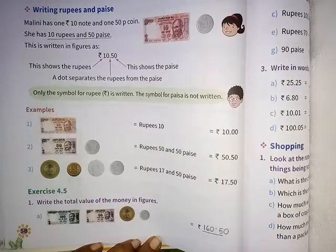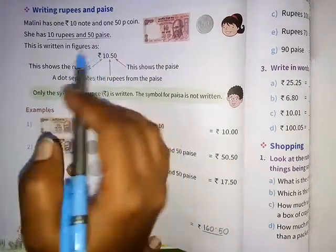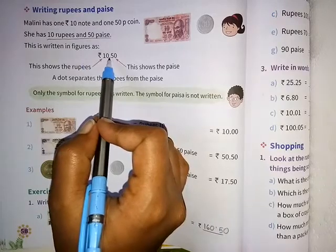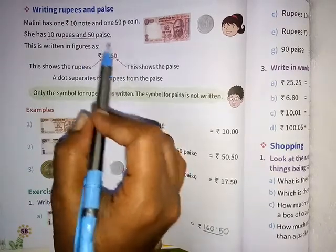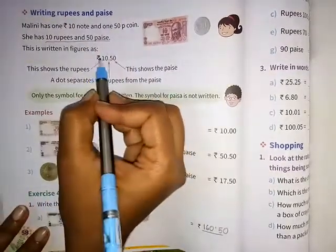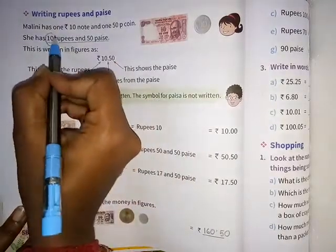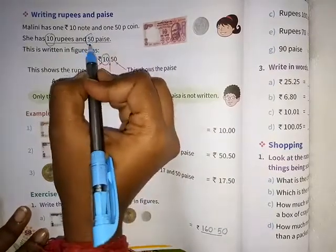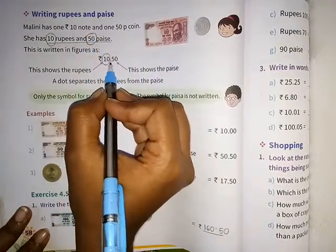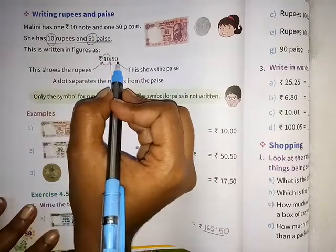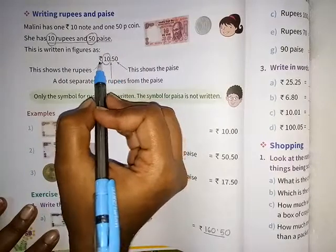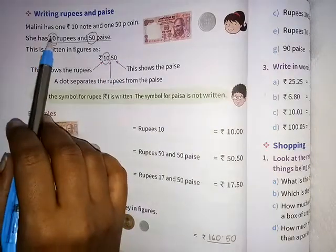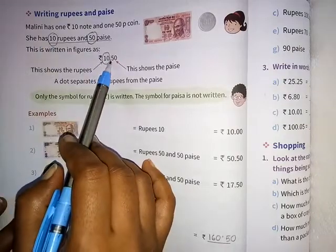Now we want to write these 10 rupees and 50 paisa in figures. How can we write this in figures? First write down the rupees, that is 10. After that give a dot sign, which is a point. Then write down the paisa — 50 paisa. So first we write the rupees sign, then 10, after that a point, then 50. So 10.50. We read this as: Rupees 10.50.